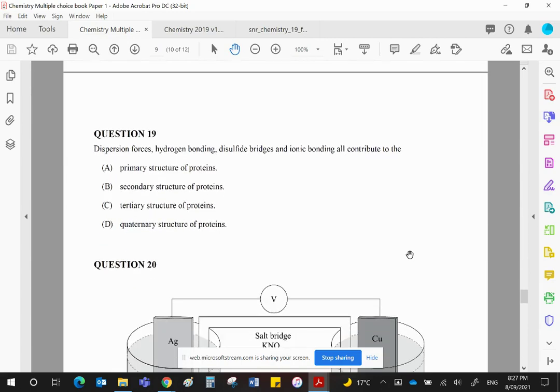Dispersion forces, hydrogen bonding, disulfide bridges, and ionic bonding all contribute to, well, we've got all the four possible structures of the proteins here. Let's quickly refresh our memories. The primary structure is simply the sequence of the amino acids. Simple as that.